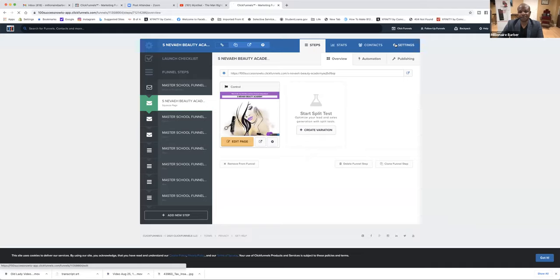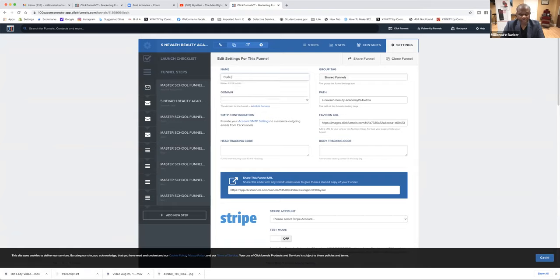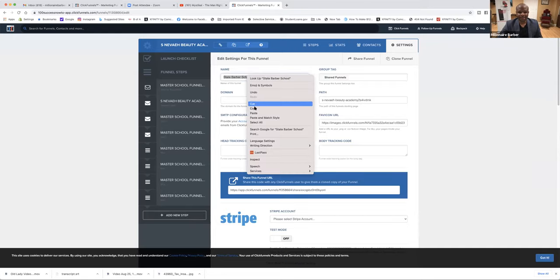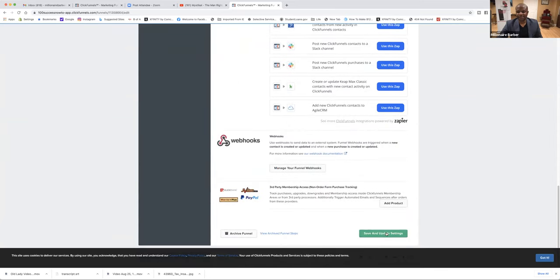So we've got to click on this gear at the top. There are several things you've got to do. This is going to be in the back office. So the first thing you want to do is click on this link, and then we're going to change its name to State Barber School. We're going to highlight that, copy it, and paste that name in the path. Scroll down and save it and update it.